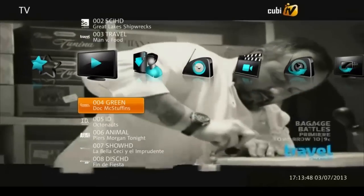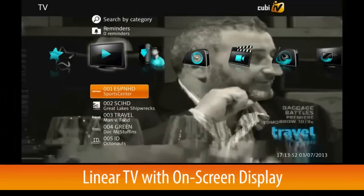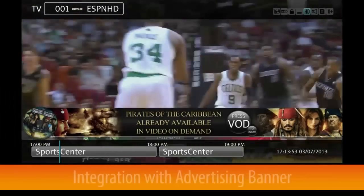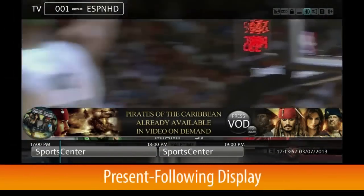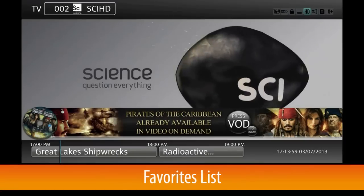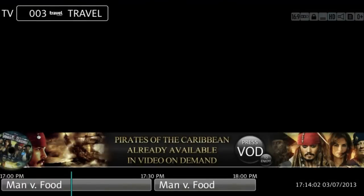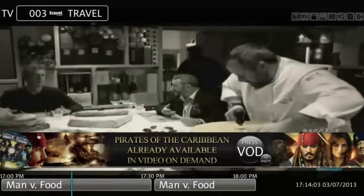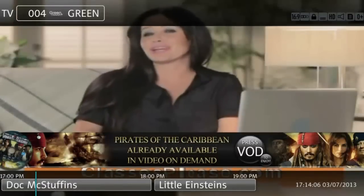QubiTV offers intuitive features for linear TV that includes an on-screen display integrated with an advertisement banner, zapping panel, present/following as well as favorites. Presented in a non-obtrusive form factor, it delivers the required information while at the same time allowing for comfortable viewing of content.